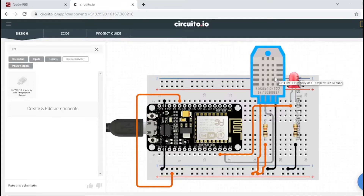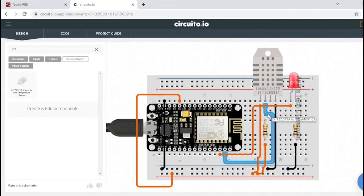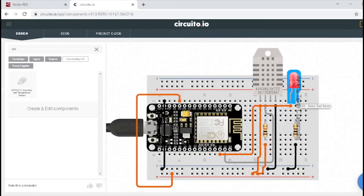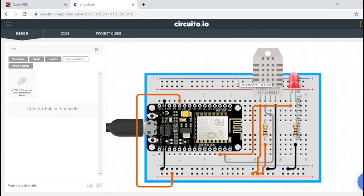In DHT11, we have three pins. The ground pin connected with the ground of NodeMCU. Next, the data pin connected with D1 of NodeMCU. Next, the VCC connected with the 3V pin of NodeMCU. Next, the LED — connect the ground of NodeMCU with the LED negative, and the positive pin of LED connected with D2 of NodeMCU. This is the simple circuit configuration for this project.